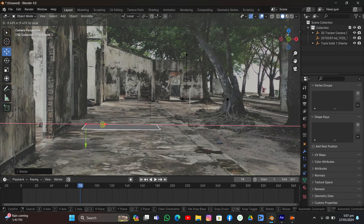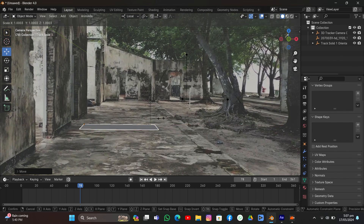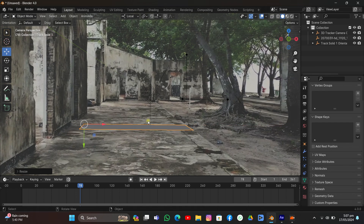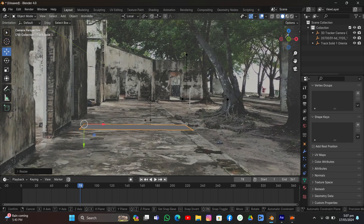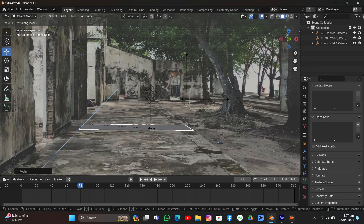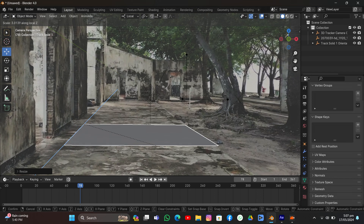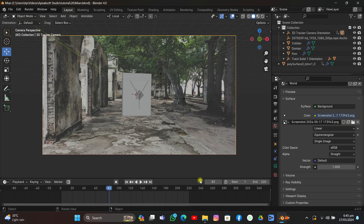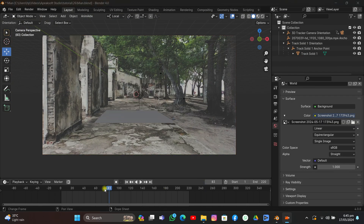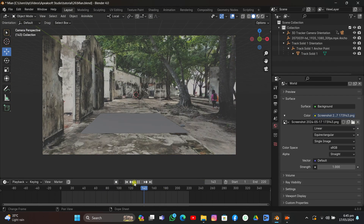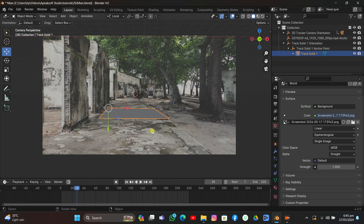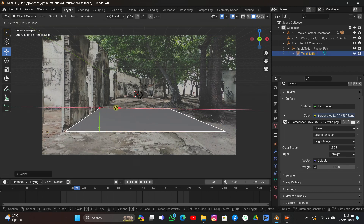Select the plane, change it to Local, turn on the Gizmo, and rotate it on the Y-axis to align it with the camera view and the footage. I'm aligning it with the pathway, since we're doing this for shadows. Then scale it on the Z-axis. If we play it, it's already sticking to the ground — let's scale it up.